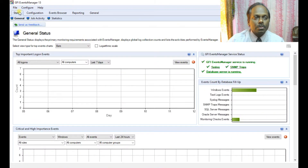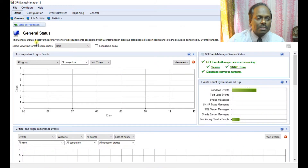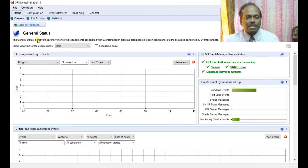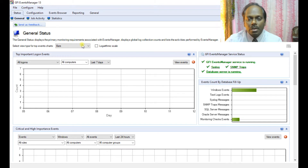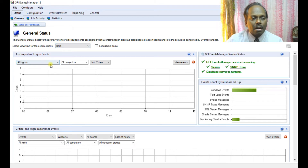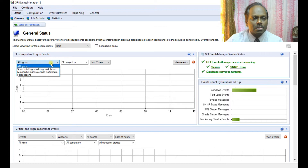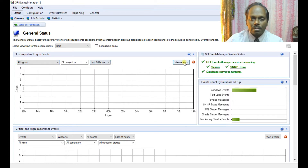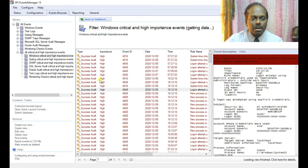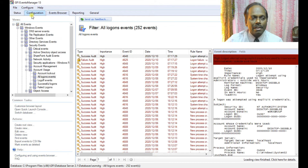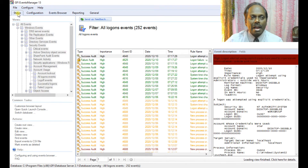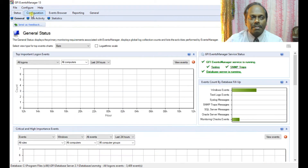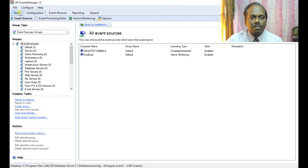Now I can show you the General Status. It will show the activities and logs — various logons, successful logons for the last seven days or last 24 hours. You can view events and see all those things. You can even have it displayed in a graph.